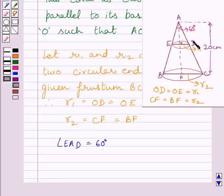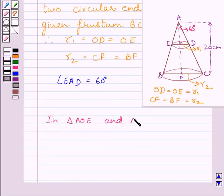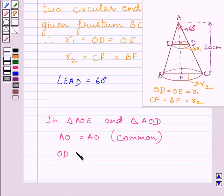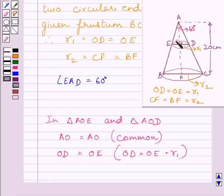The frustum has been drawn into a wire, so volume of wire is equal to volume of frustum. To find the volume of frustum, we will first find out the values of R1 and R2. Let us consider triangles AOE and AOD. In triangle AOE and triangle AOD: AO is equal to AO — it is common in both triangles. OE is equal to OD — both are radii of the same circle.